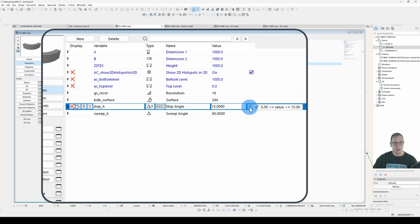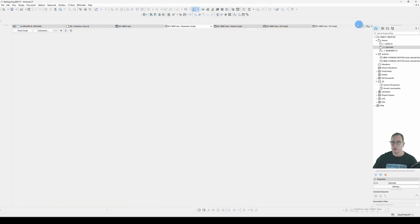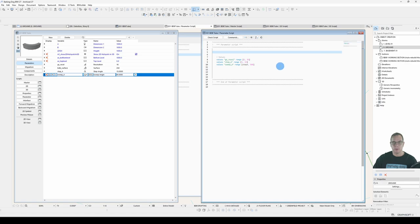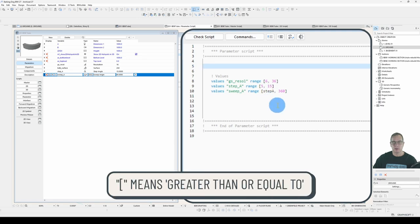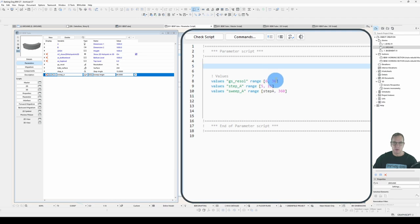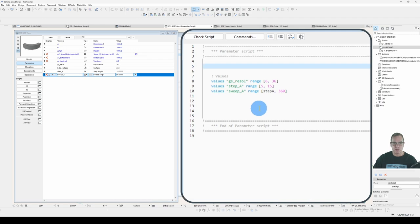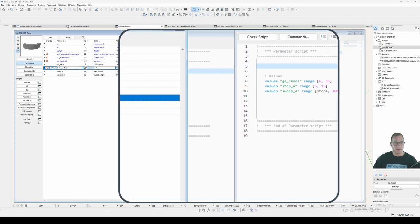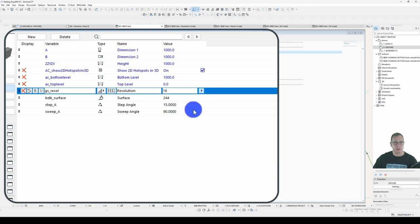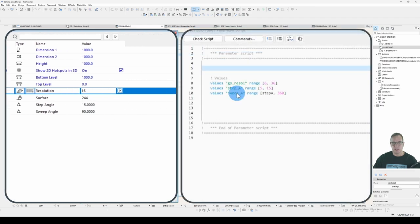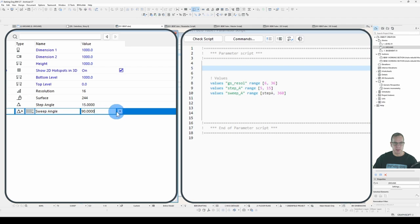These are limited in their values, which you'll find in the parameter scripts. Values GS Resolve has a range of greater than or equal to six. That's what the open square brackets means, greater than or equal to, and less than or equal to 36. So that's what the closed square brackets means, less than or equal to. And I've done the same for step angle and sweep angle.